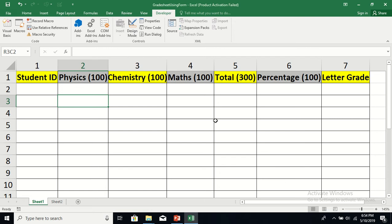Hello viewers, welcome back. Today I'm going to show you how to prepare a grade sheet using ActiveX controls from a user form. We have this worksheet called Sheet1, and in here we'll insert data from the user form — the student ID, marks obtained in physics, chemistry, and maths — and we'll also calculate the total, percentage, and letter grade. You cannot enter any data in this worksheet because it is protected.